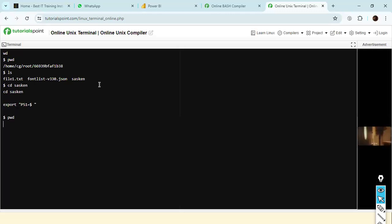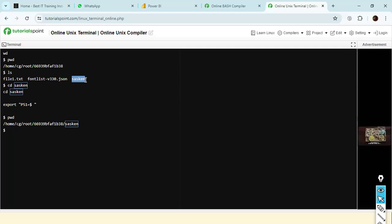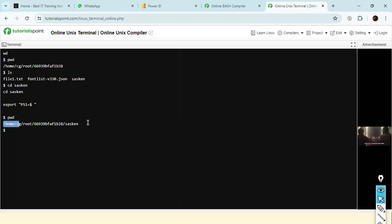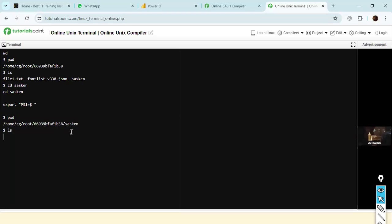Now if I type PWD, you can see we were previously in the default root folder, and in that folder we created an additional subfolder called saskan. After I did cd saskan, currently we are located inside the saskan folder. If I type LS here, since we did not create any file in this subfolder, it shows nothing.